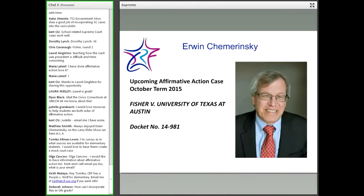Maybe this case will just be about what a college or university has to show to demonstrate there's no other way to achieve diversity. Or maybe there might be five votes on the current court to overrule Grutter and eliminate all affirmative action. Justices Scalia, Kennedy, and Thomas dissented in Grutter, and Chief Justice Roberts and Justice Alito are strong opponents of Grutter.